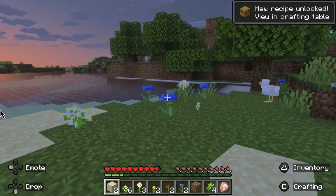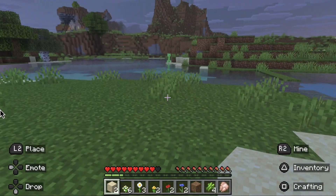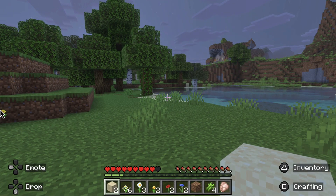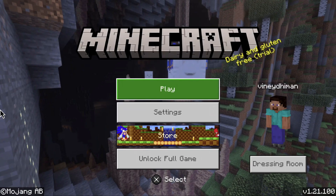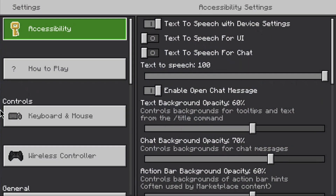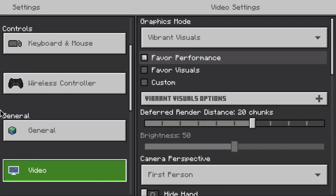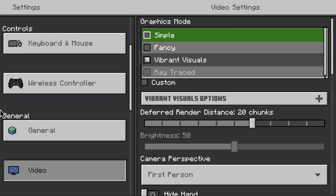On the other hand, if for any reason you want to turn off Vibrant Visuals in Minecraft, then again you need to head over to Minecraft Settings, switch to Video, and under Graphics, select Vibrant Visuals and select Simple.